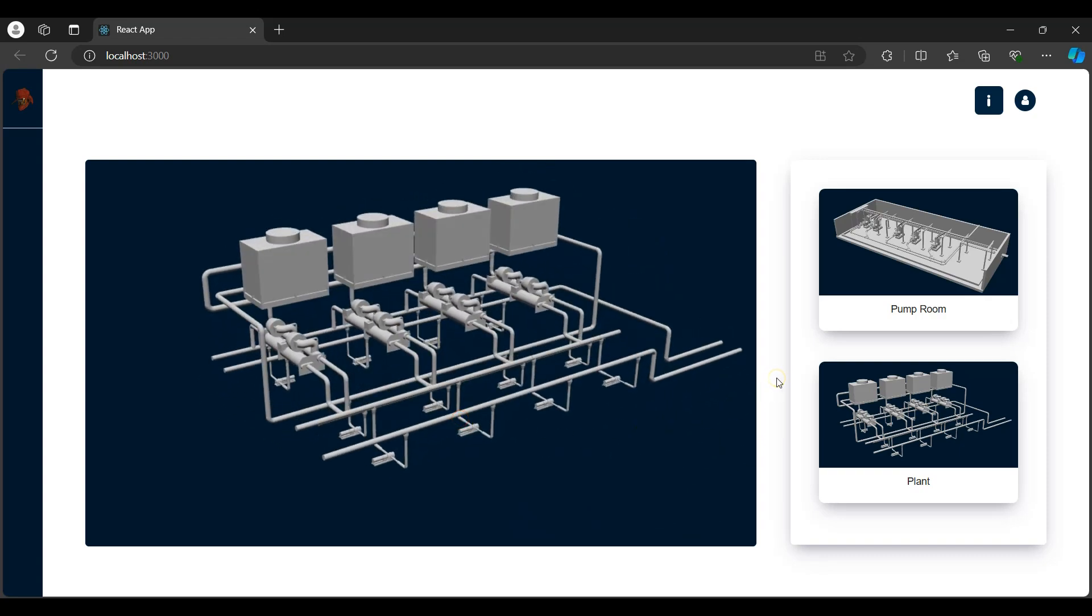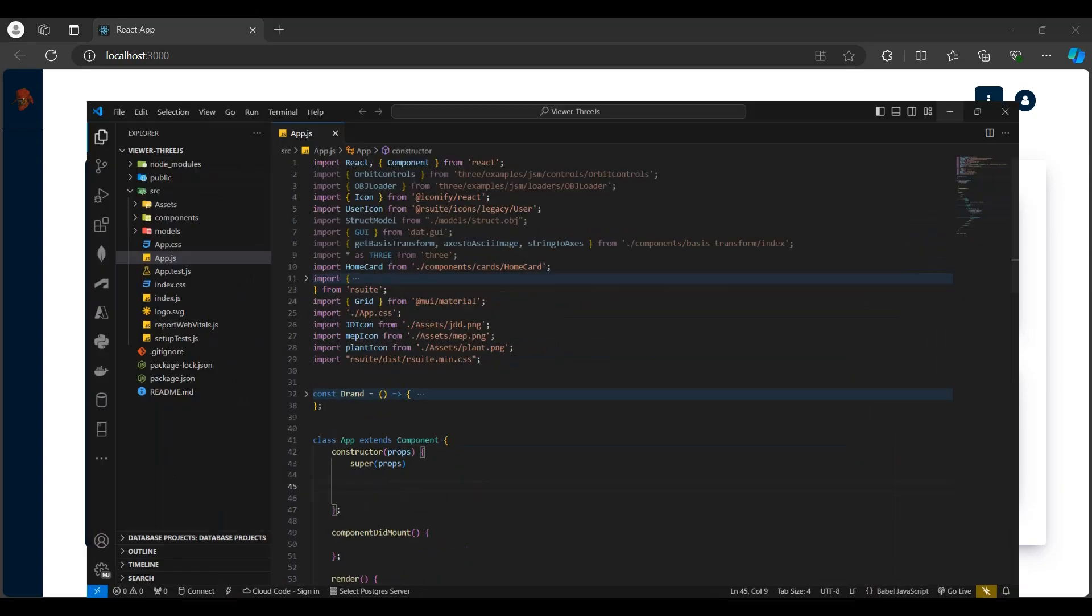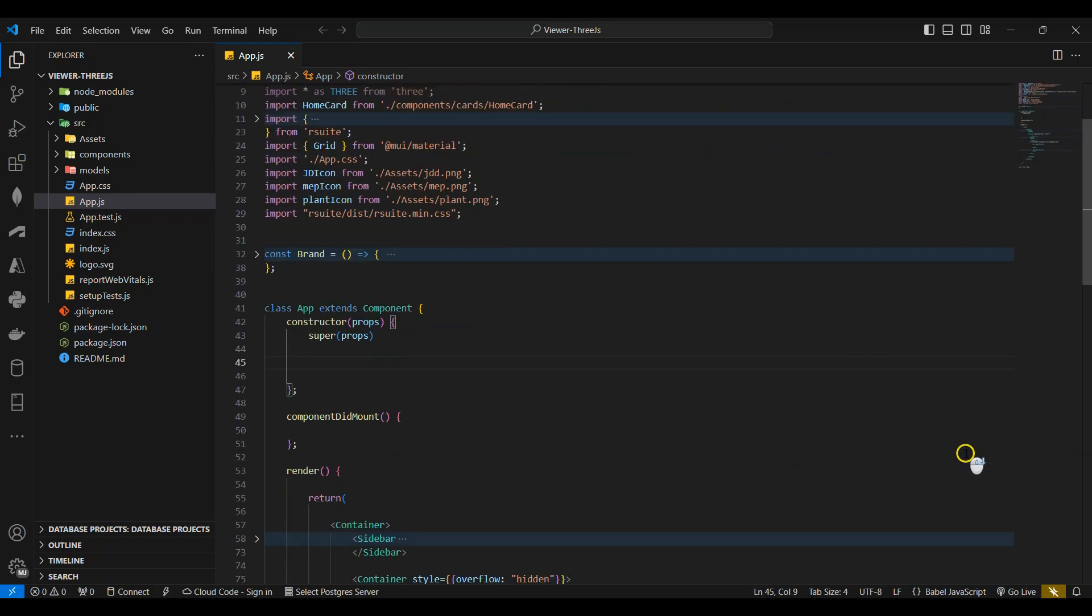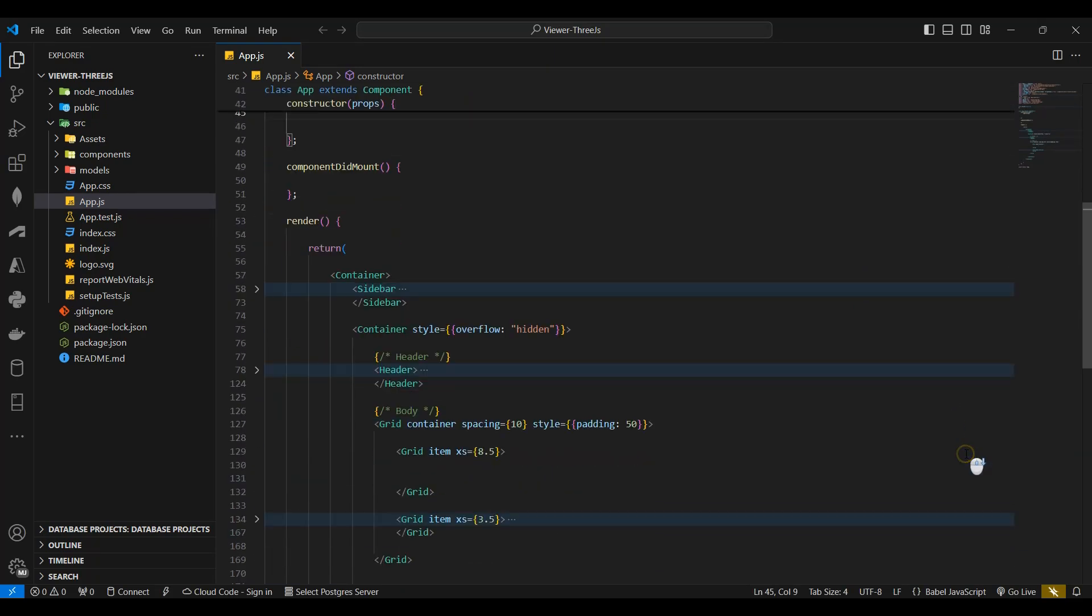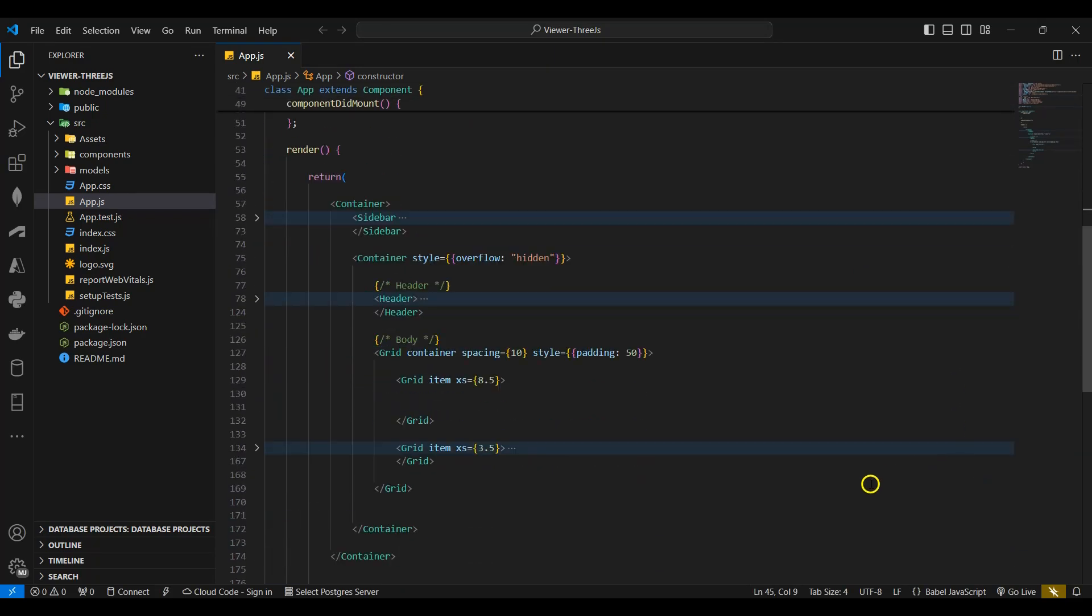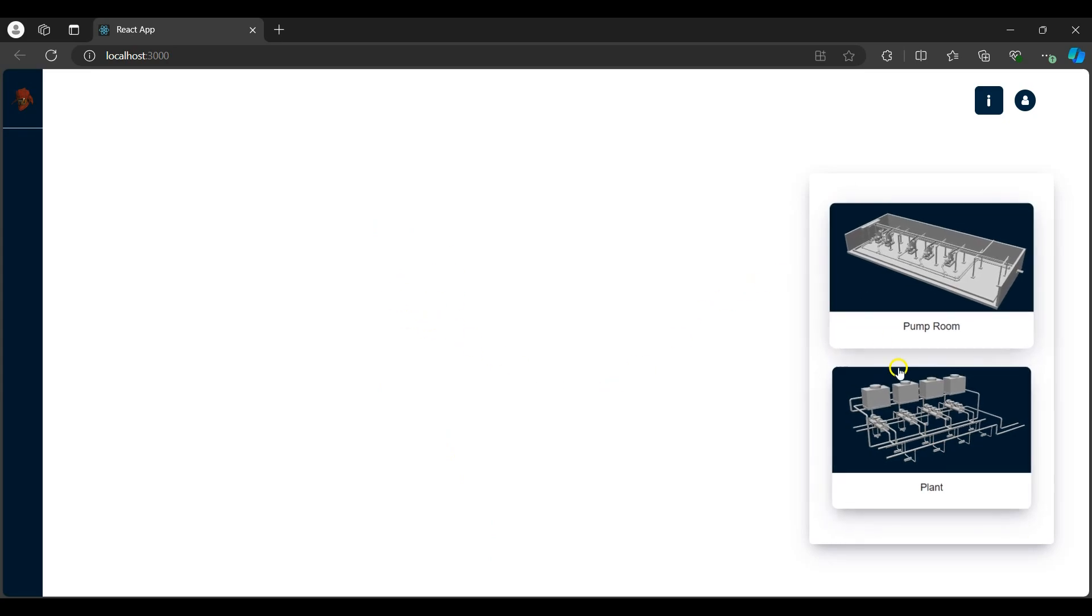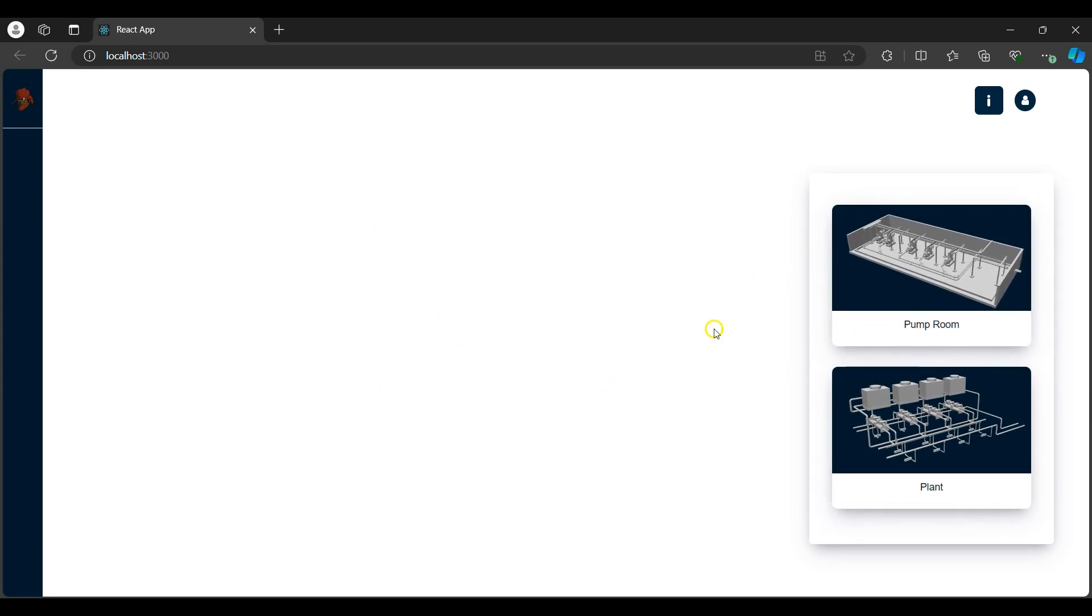To get started, I'll navigate to VS Code. Here I've got a React app setup. When I scroll down, you can see I have the body with two grids, the one empty grid and the grid with the thumbnails to load the other models. We can see this when I navigate to the app, here is the empty grid where the Three.js canvas will be added and here is the other thumbnail grid.